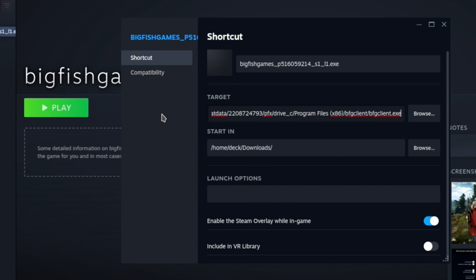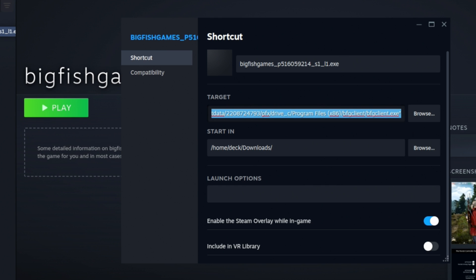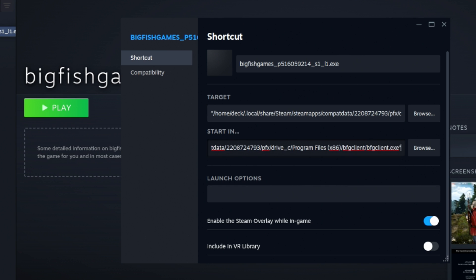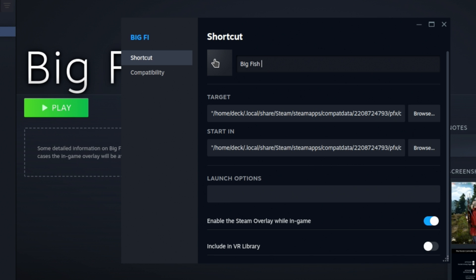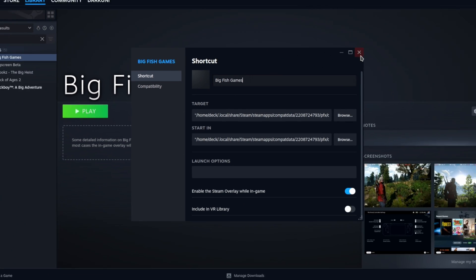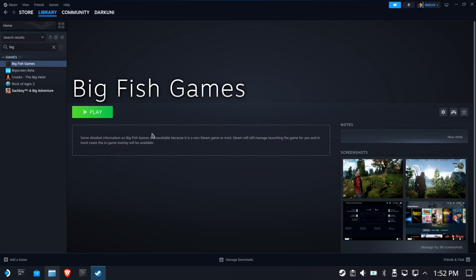Go back and edit the Big Fish properties in Steam. Paste that full path into the target field. Because Steam doesn't add quotes for you, manually add double quotes at the front and end. Then select the whole path, copy it, drop down to Start In, and paste it there — then remove just the executable filename, leaving only the directory path. Finally, rename the entry from the installer name to 'Big Fish Games'.